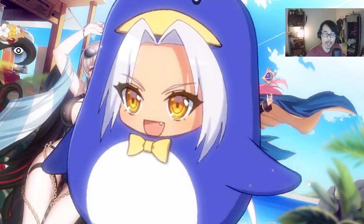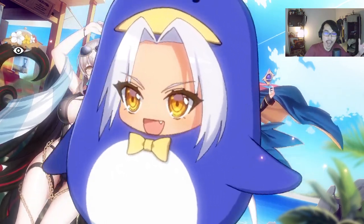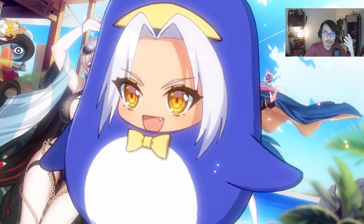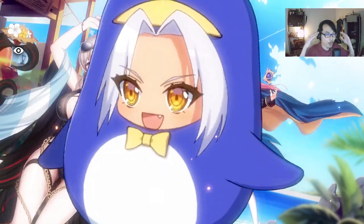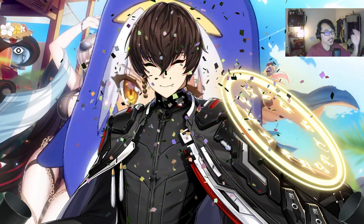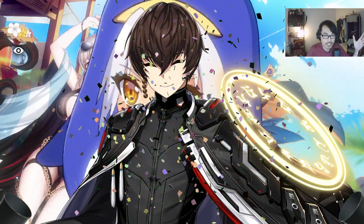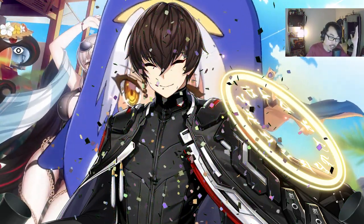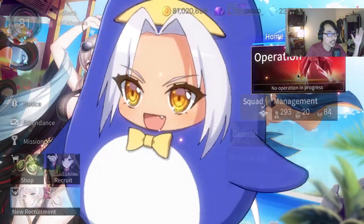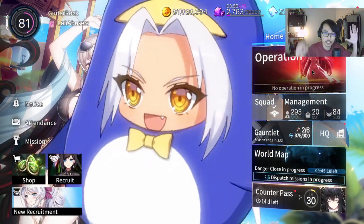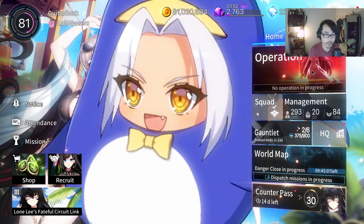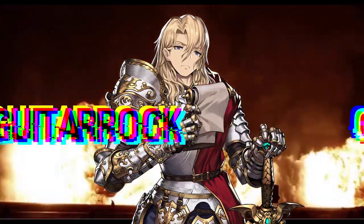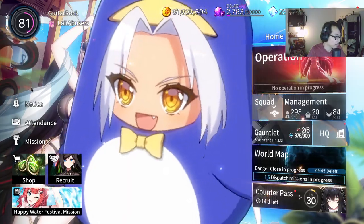Hey what is up guys, guitarrock here, welcome back to another Counter:Side video. Finally, finally we are getting Awakened Joshiyun. After the longest time of waiting, always thought he was a myth, finally he's here. So let's talk about him in tomorrow's patch and what we can expect overall.